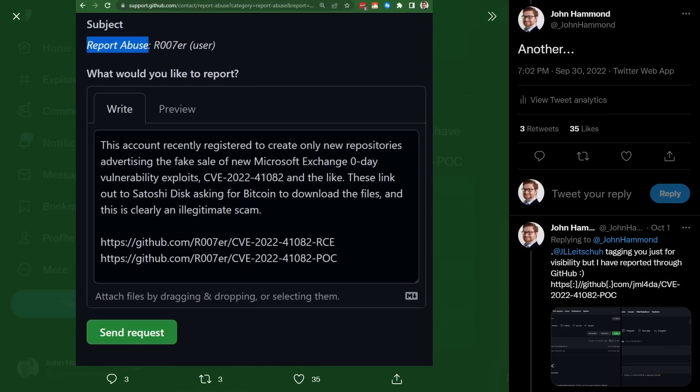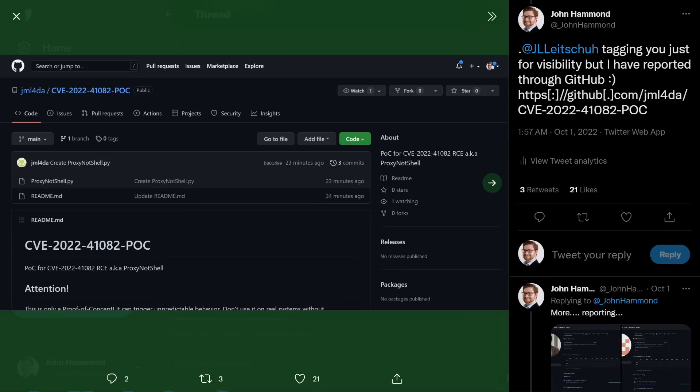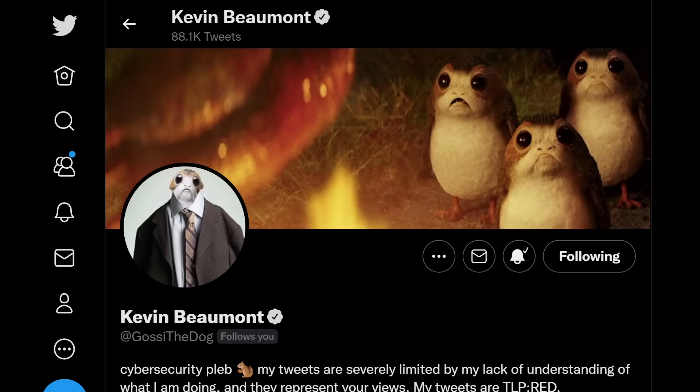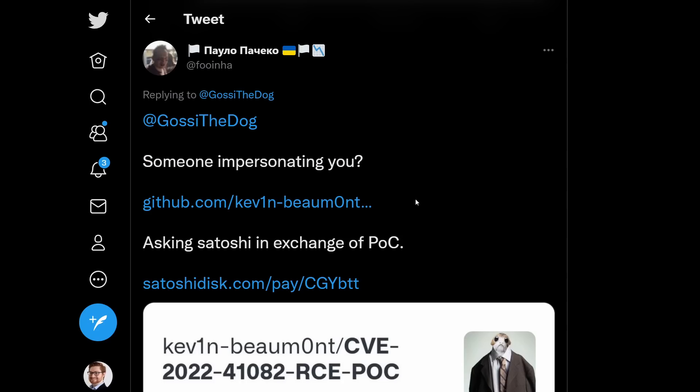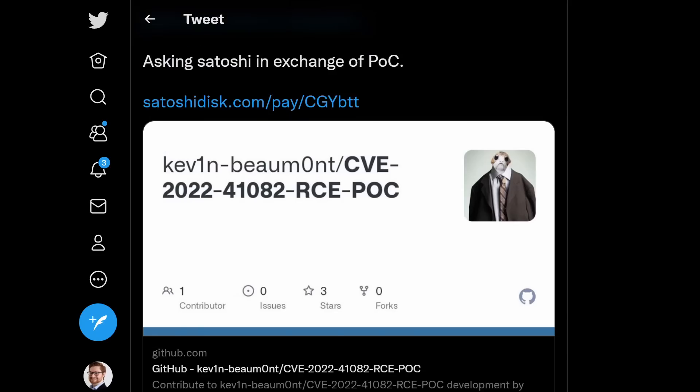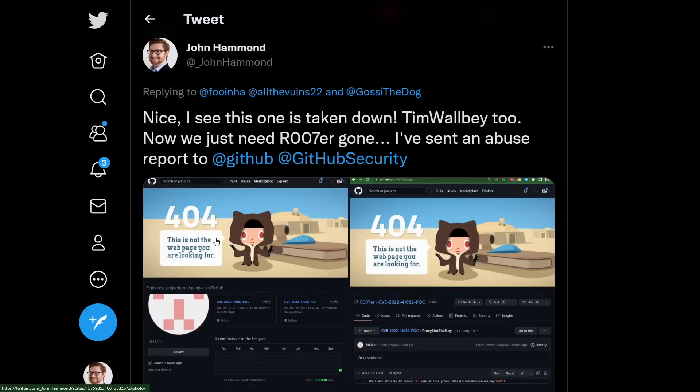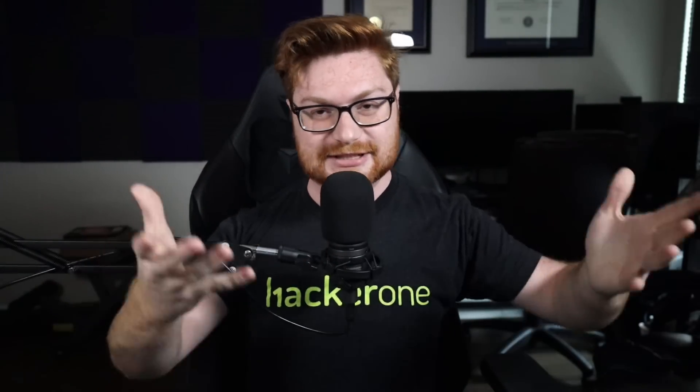There was a Reuter account — R007ER — and then a JMALDA or JMA4LDA. One user account was even created to masquerade as Kevin Beaumont, who has been doing an incredible job tracking this actual vulnerability incident. They were trying to impersonate Kevin Beaumont — that account got removed and deleted. These just keep popping up, sort of a whack-a-mole situation.